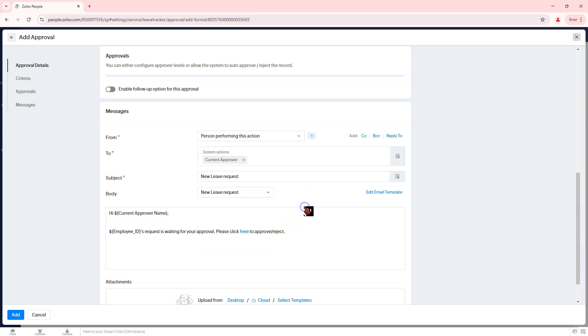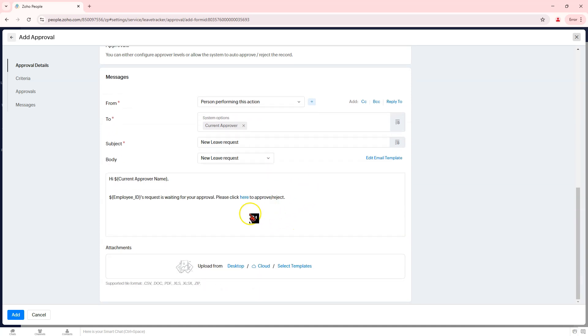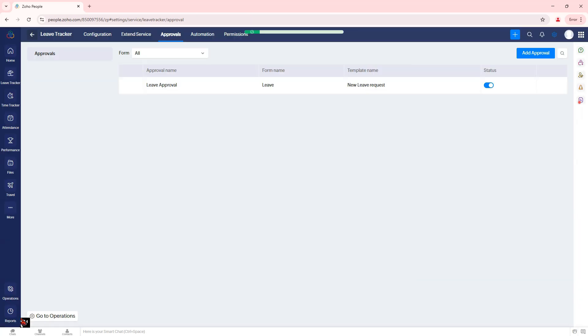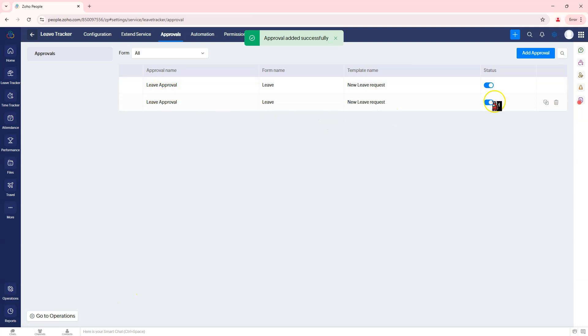Use placeholders, like dollar employee_ID, for personalized notifications. If needed, click Edit Email Template to modify the message further. Save the notification settings.